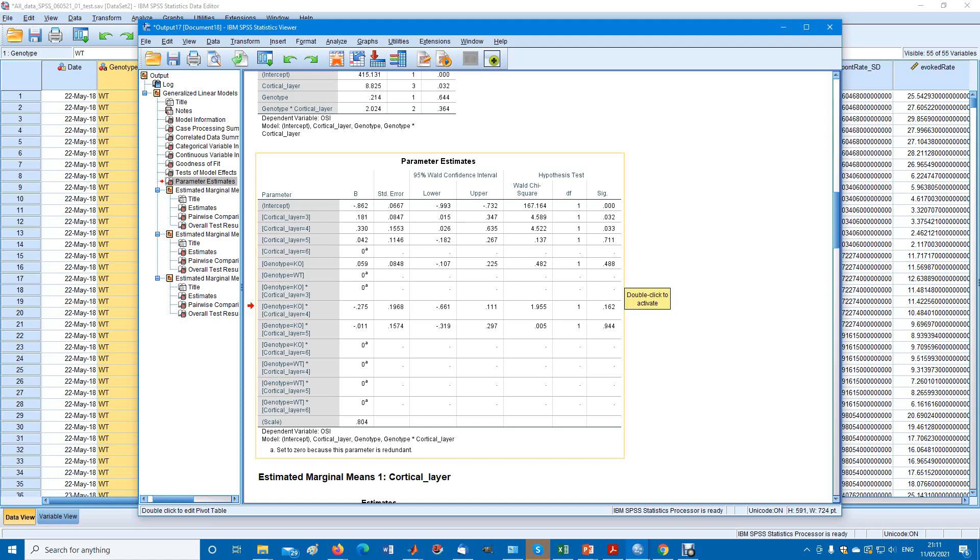If you only have two levels per factor, that's simple. If you have, as in the case of cortical layer, four levels here: layer 3, layer 4, layer 5, layer 6.